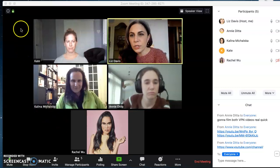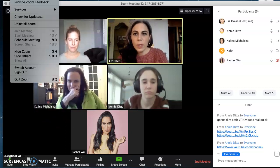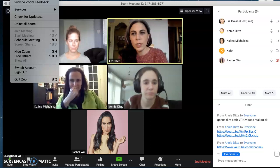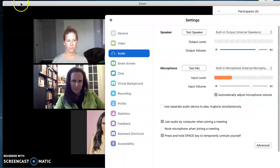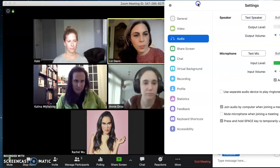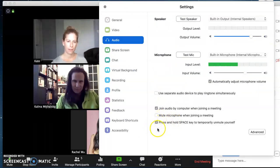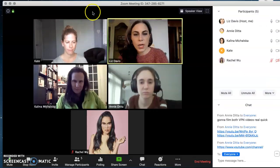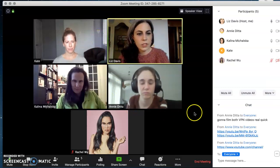The first thing you want to do — I'm on a Mac — is go to the top left corner, click on zoom.us, and click on Preferences. It's going to take you to your audio preferences, and you want to make sure this is checked and enabled: 'Press and hold space key to temporarily unmute yourself.' I already have that set on mine, and I think everyone else in the room already has that set on theirs too.